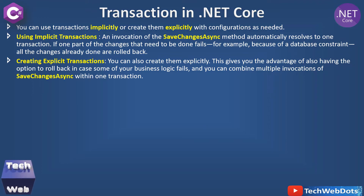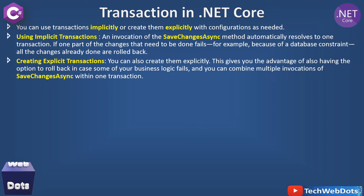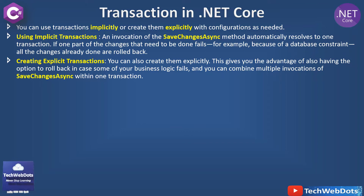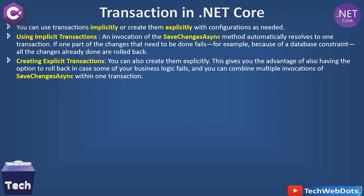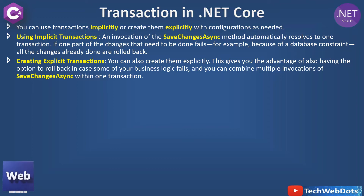For explicit transactions, you can also create them explicitly. This gives you the advantage of having the option to roll back in case some of your business logic fails, and you can combine multiple invocations of SaveChangesAsync within one transaction. This gives you more control over your transaction — that is the main advantage of using explicit transactions.